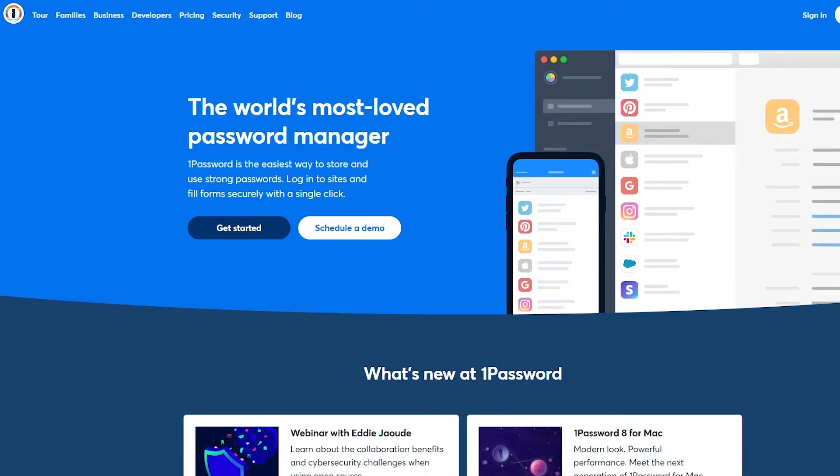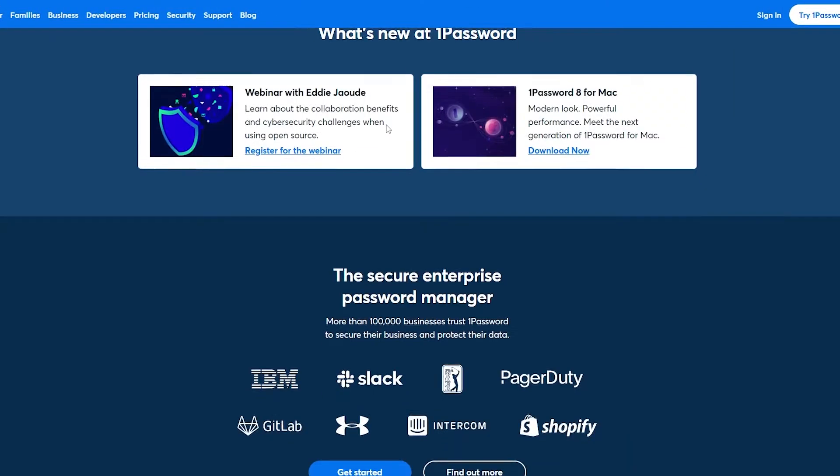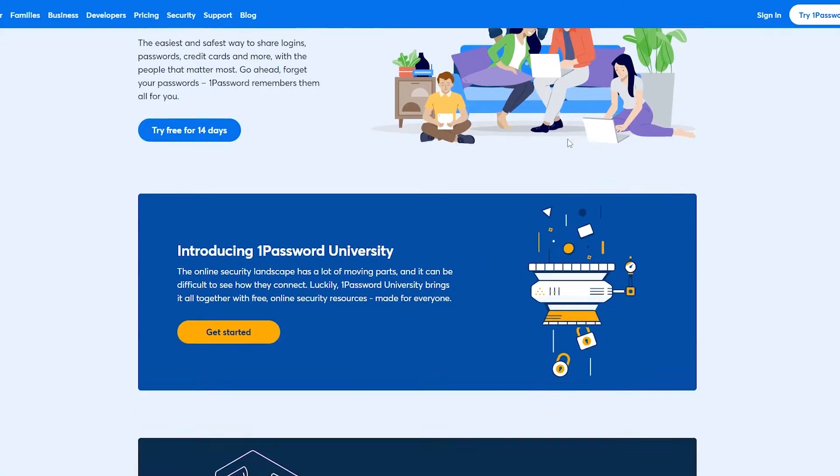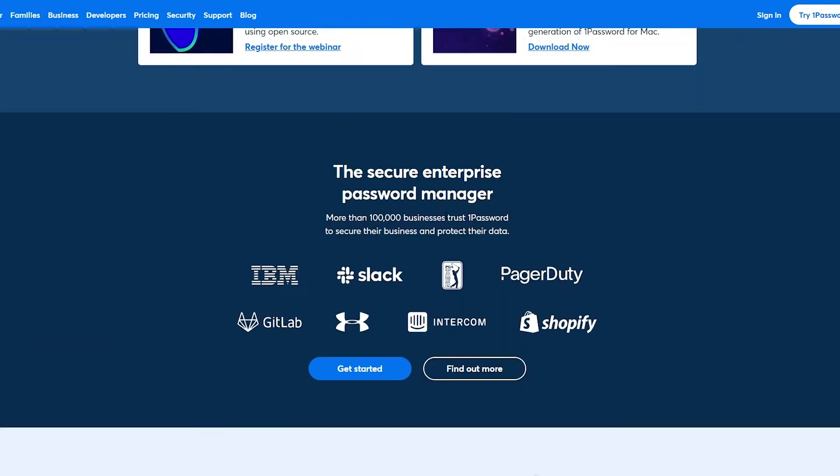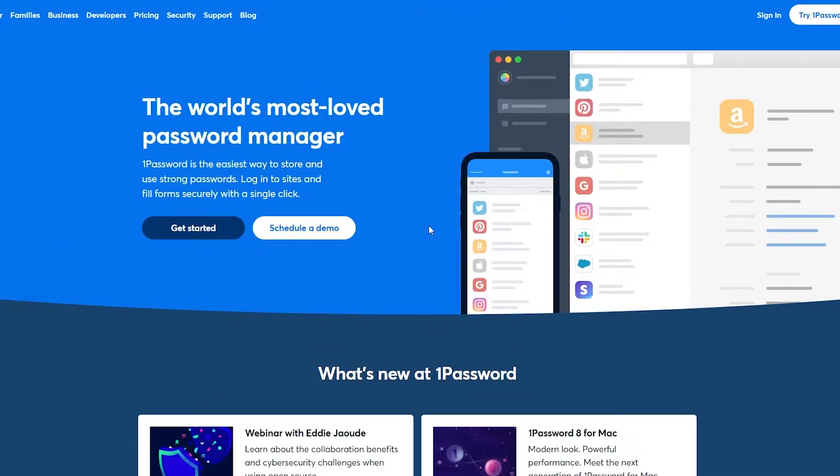Now if you don't know what 1Password is, it's basically a password manager tool that helps you store all of your passwords of all of their sites, websites, social media accounts, whatever. So it's pretty amazing. So let's get started.